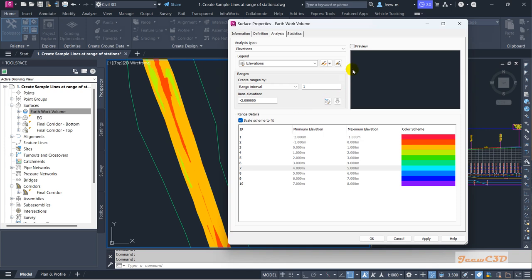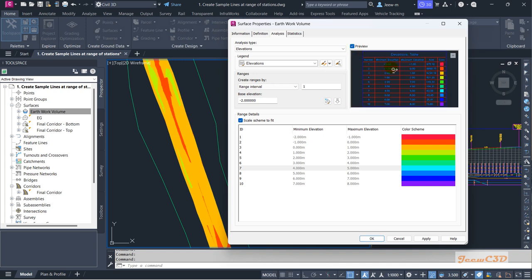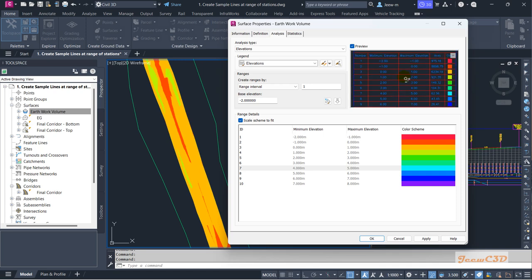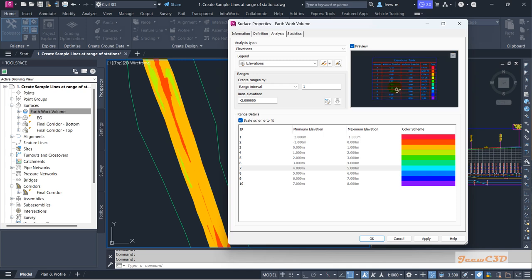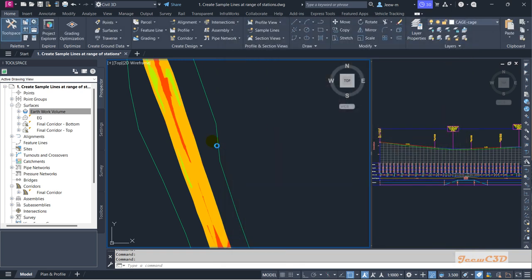You can use the Preview option to get an elevation table showing the areas of the surface. This is a dynamic table showing the areas with the colors. You can add this table as a legend — I will show you that in the next step. This preview is a preview of that legend. I click OK.